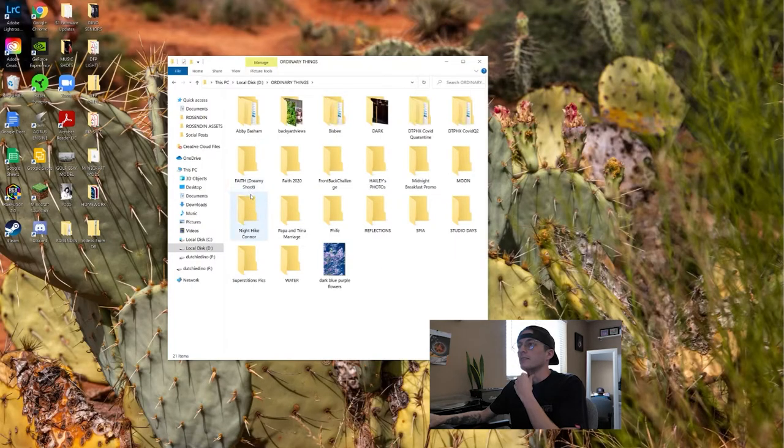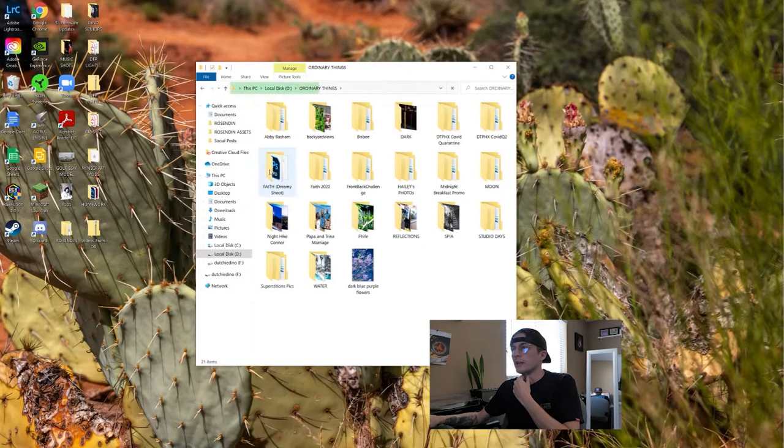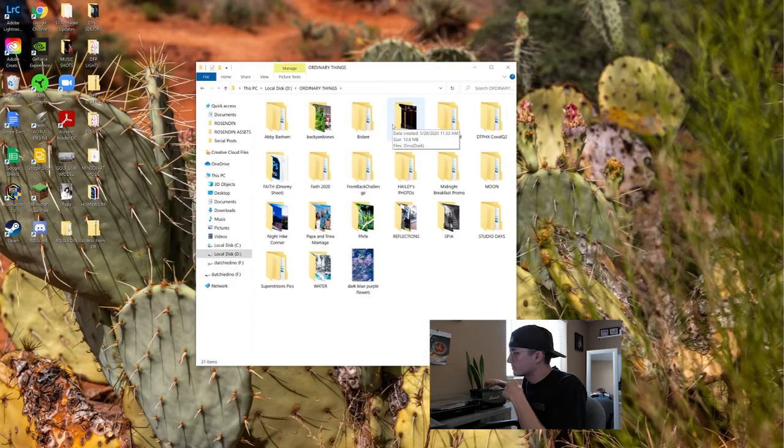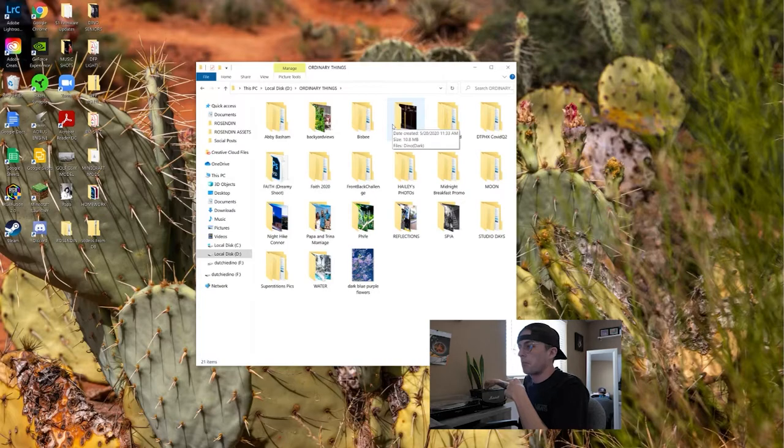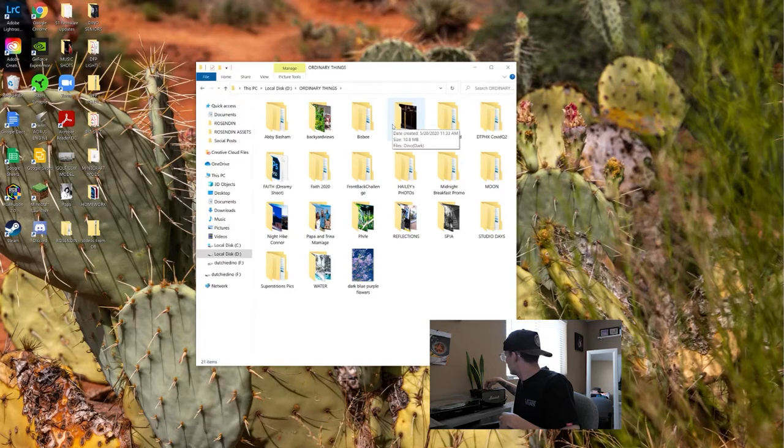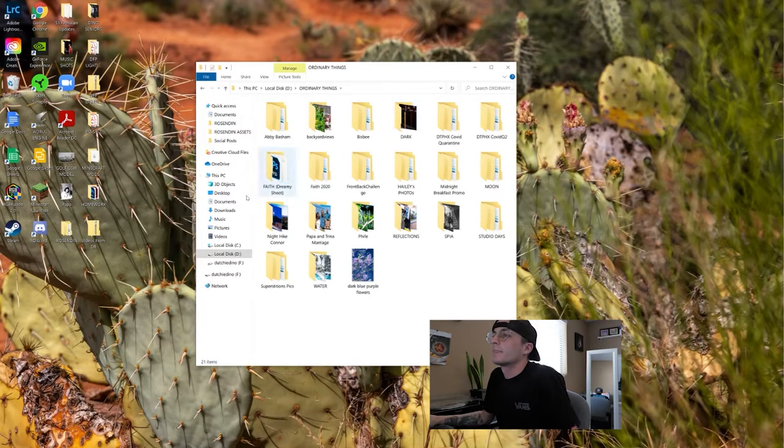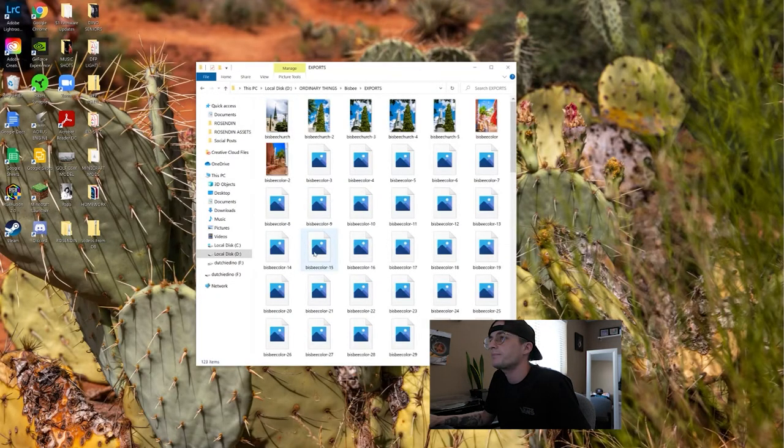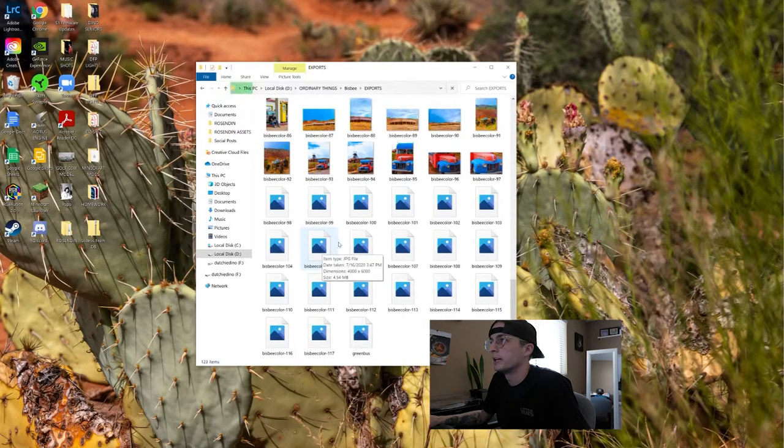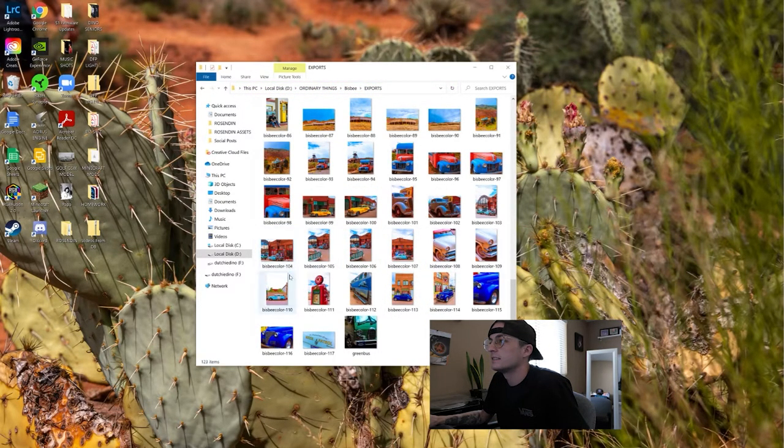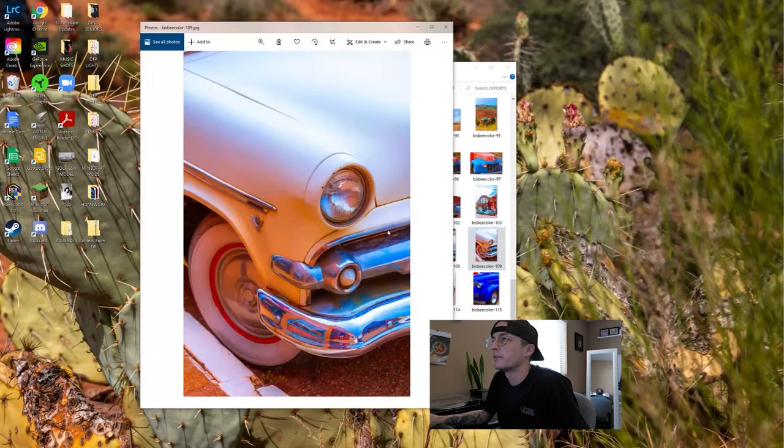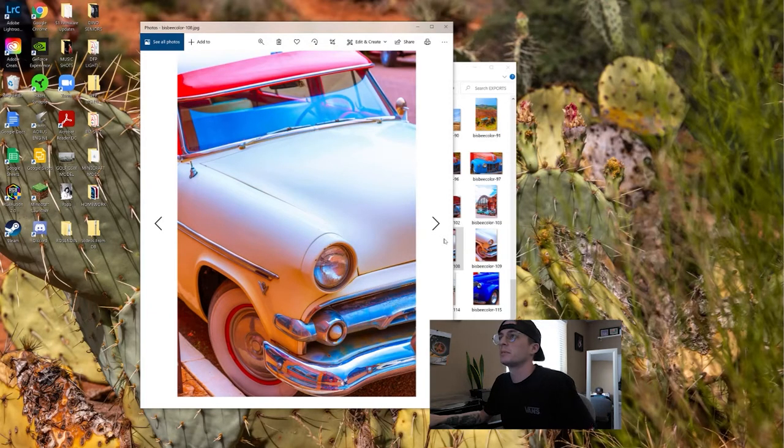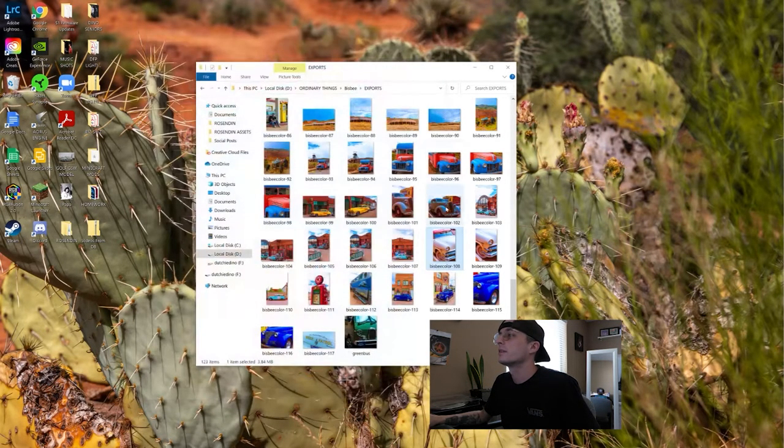So we're just gonna look at old stuff and see if we can make anything in Photoshop from it. I have this folder called Ordinary Things. I kind of want to do something for my Bisbee shoot. I really like this photo. I think a lot of people took really well to this photo. I think I'm gonna use this one.